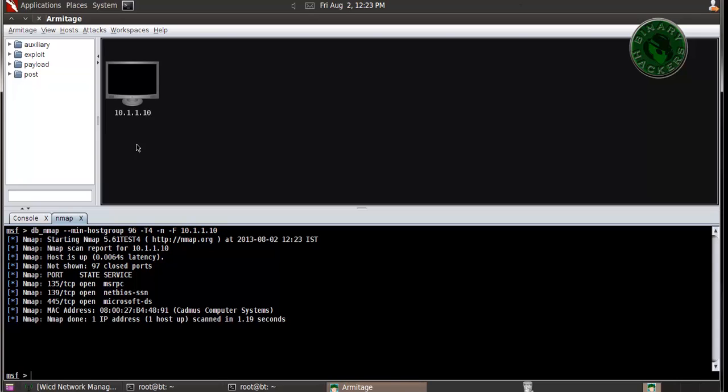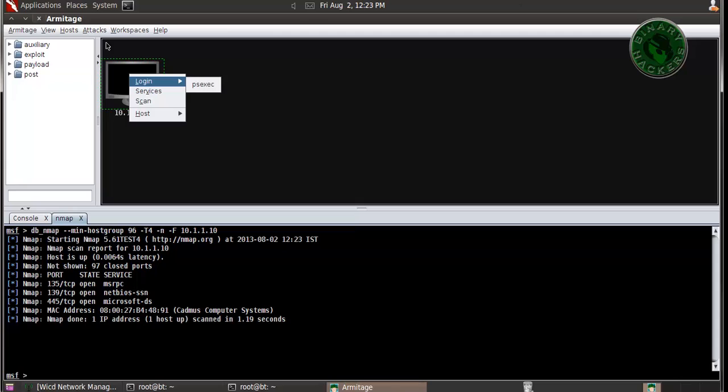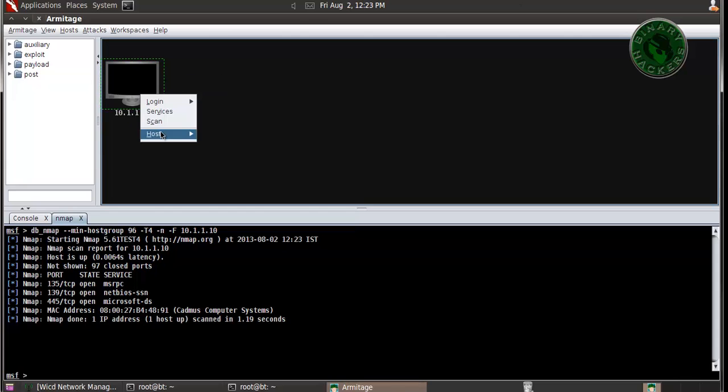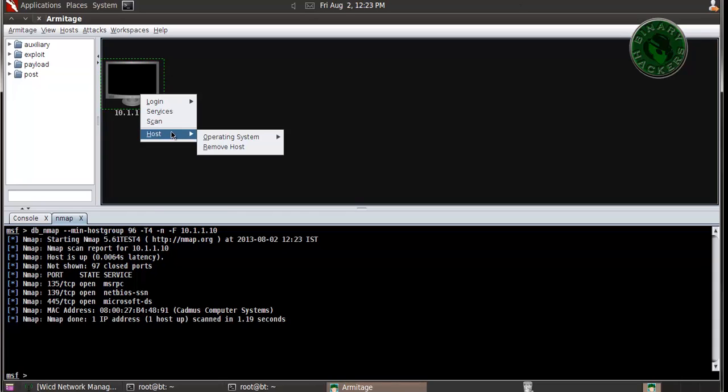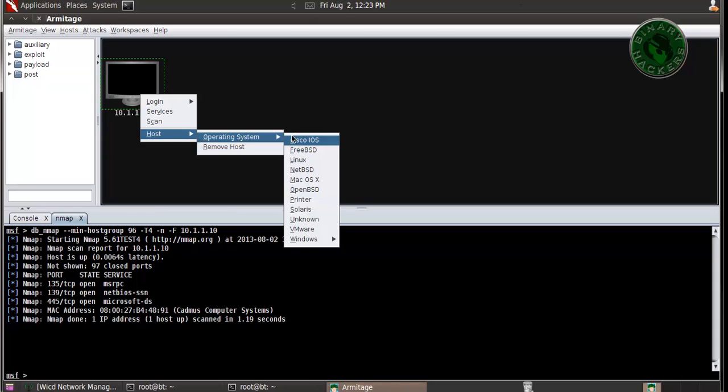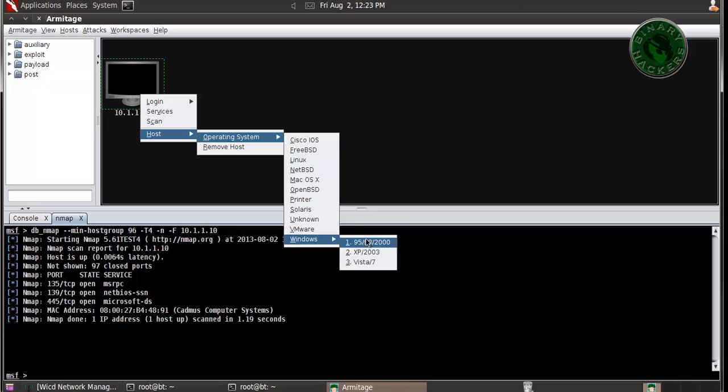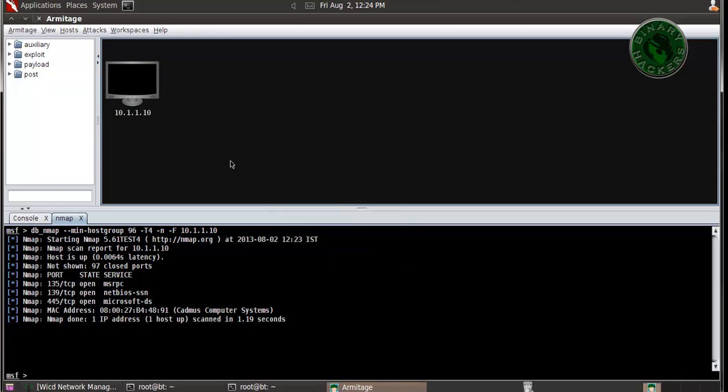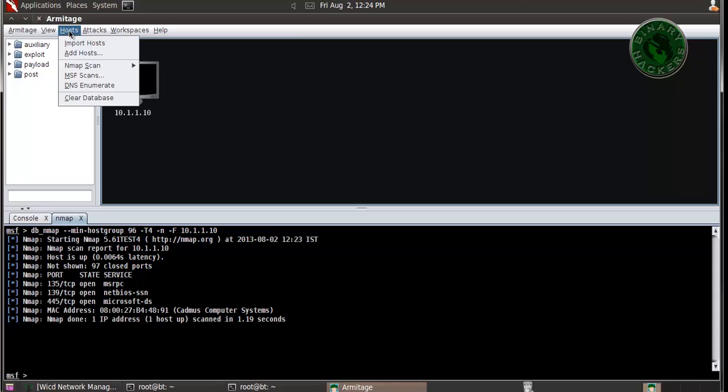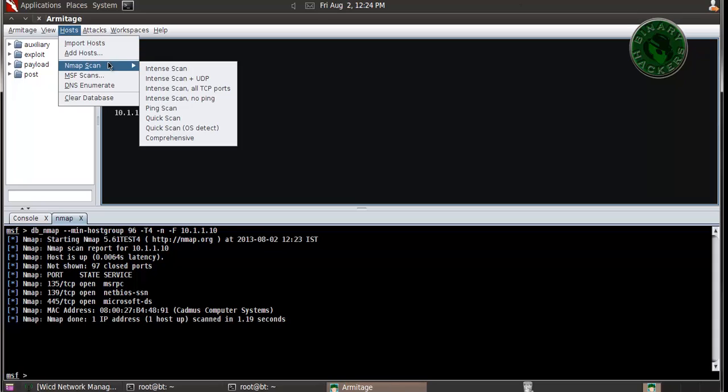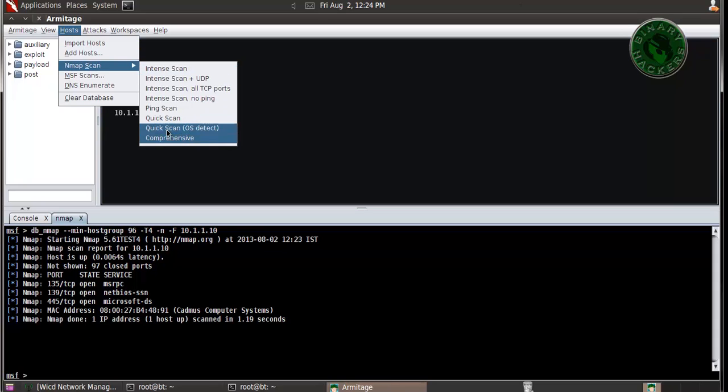We scanned the Windows XP machine. Right click here, go to Host, then Operating System, go to Windows and select Windows XP. If you don't know which operating system this machine is using, go to Host, Nmap Scan, and Quick Scan for OS Detect.